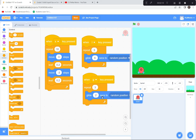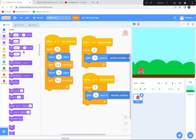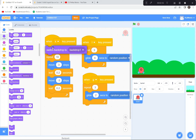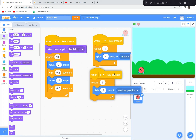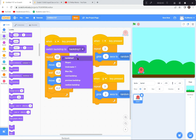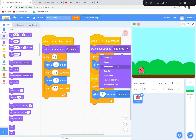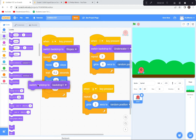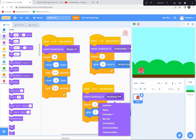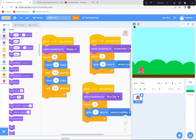One glitch: when S is pressed it still shows the wrong backdrop. I need to add Switch Backdrop blocks. Before the Repeat loop for S, I'll add Switch Backdrop to Slopes. For L, I'll add Switch Backdrop to Underwater. For G, I'll add Switch Backdrop to Blue Sky. Now each key press switches to the correct backdrop.